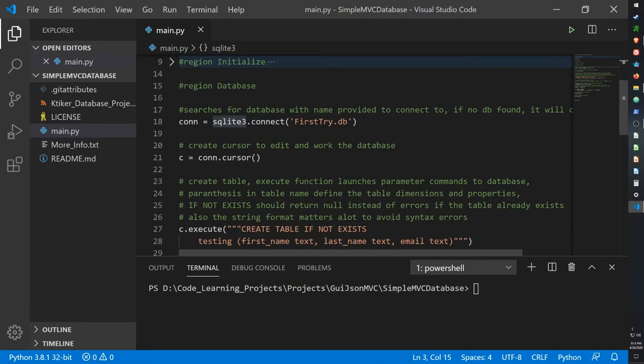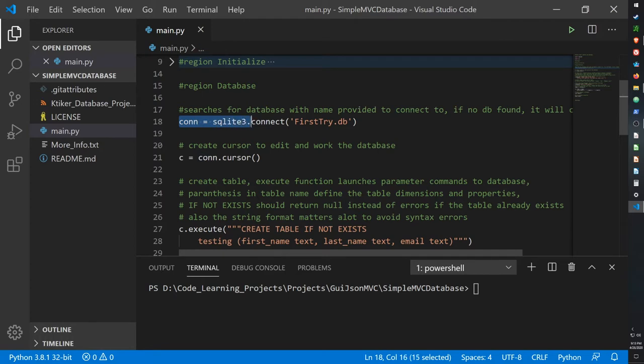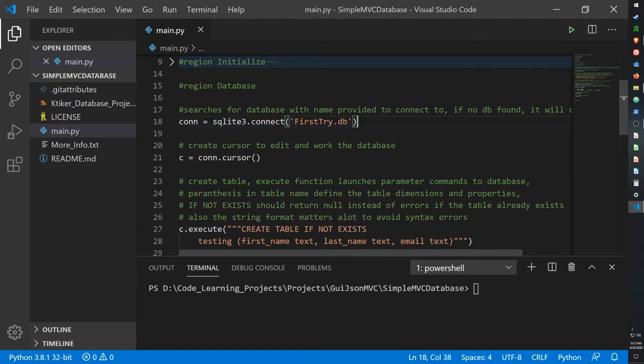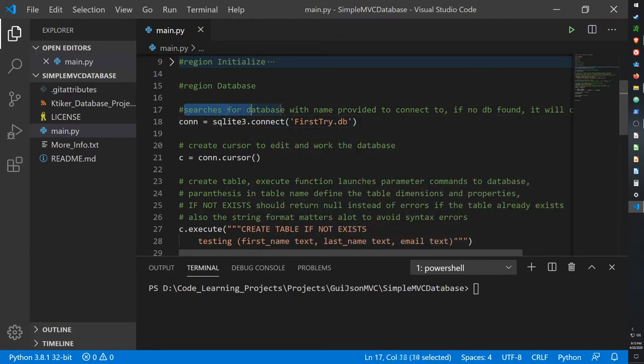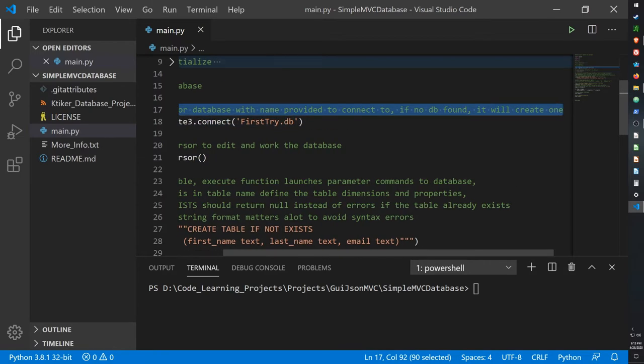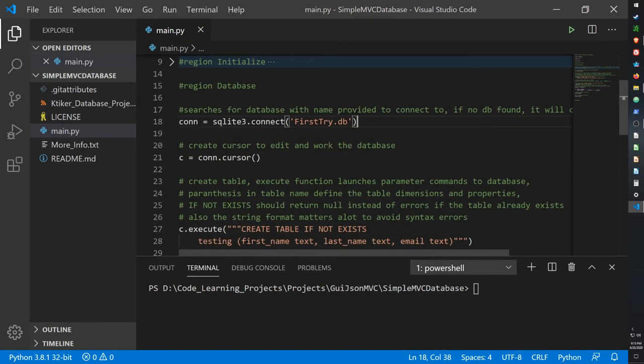So first things first, we need to create a variable that can connect to a database. For that we use sqlite3.connect and then type in the name of the database. If our database already exists, this line of code will be used to connect to the database. However, if the database does not already exist it will create it. So in a way this works to create our database, which is simply a wrapper to hold tables that contain our data.